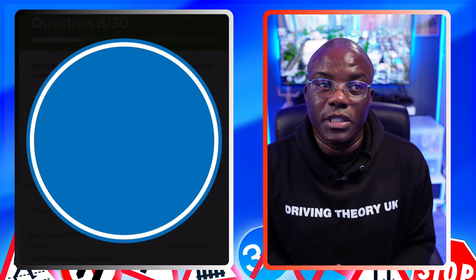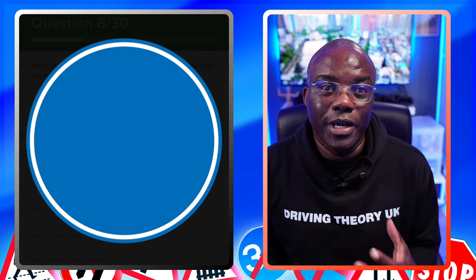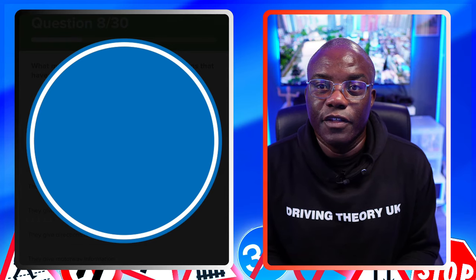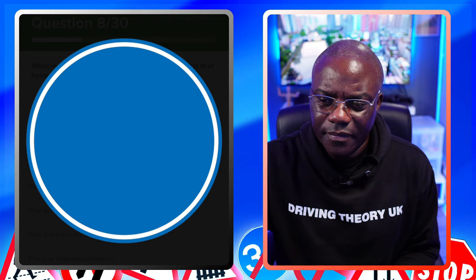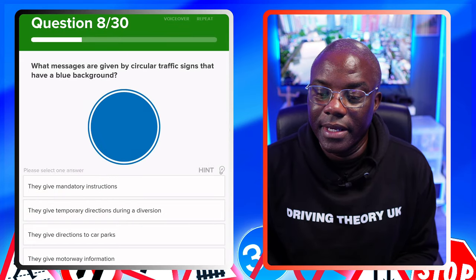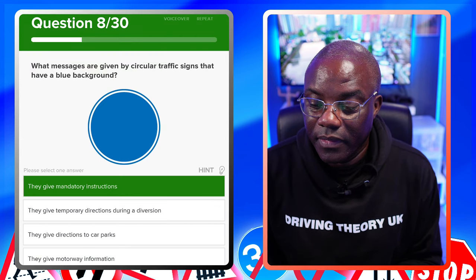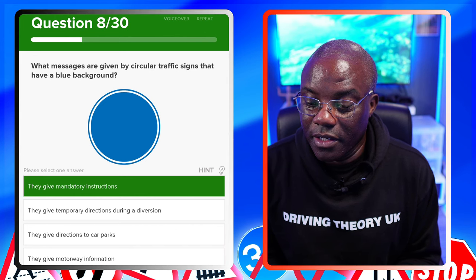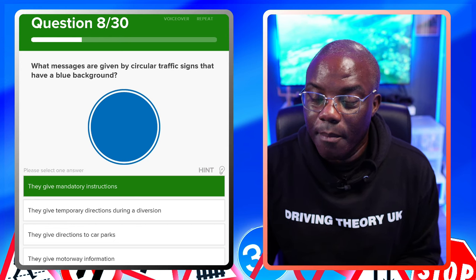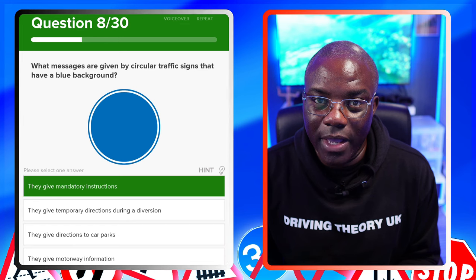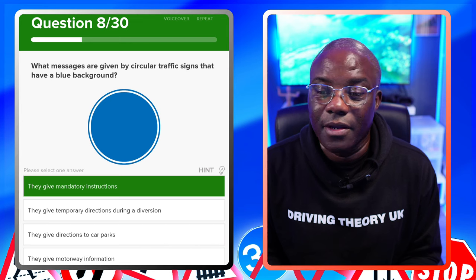Blue circles are mandatory. They used to say 'positive instructions' but they've now phased that out of the theory test - it's all 'mandatory' now. So we're looking for mandatory instructions - that's the first one. They give temporary directions during a diversion - no. They give direction to a car park - no. They give motorway information - no. Motorway information is normally a blue rectangle, or sometimes a blue square, but mainly blue rectangles.